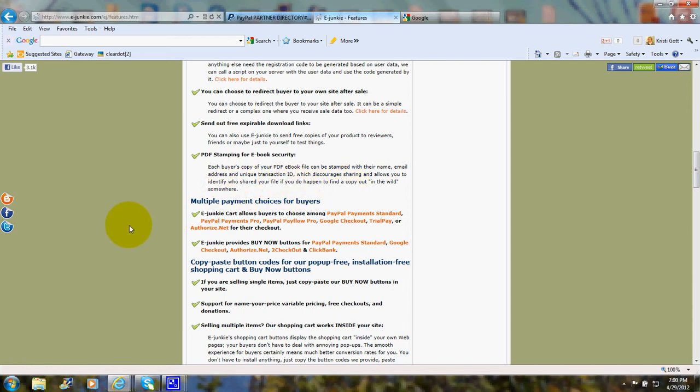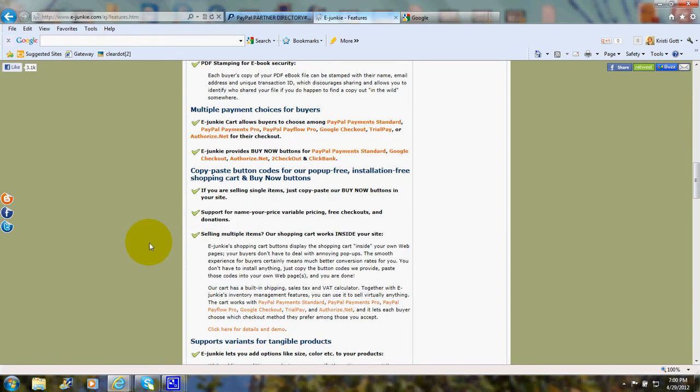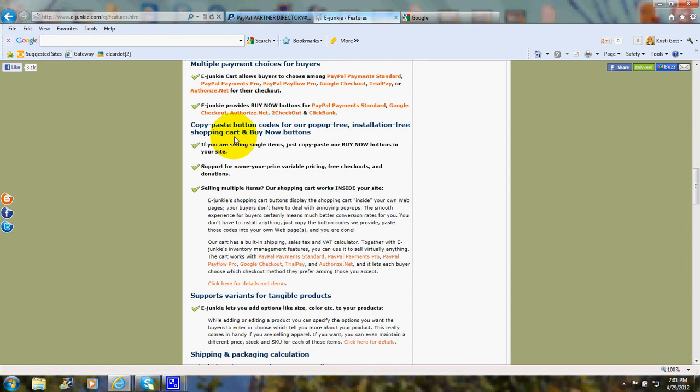There are multiple payment choices for the buyers: credit cards, PayPal, and so on. And there are copy-paste button codes for their pop-up-free, installation-free shopping cart and buy now buttons.